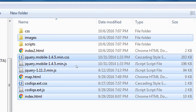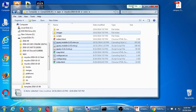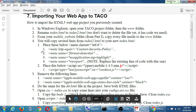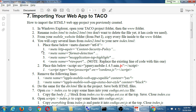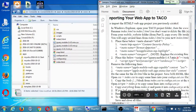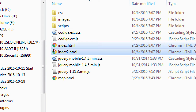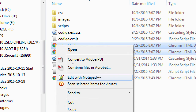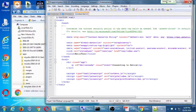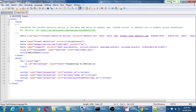What we finished with last month — I've copied it to this month. You should see all the files from last month, and from this month we've got index2, scripts, and CSS. We will copy several lines of code from index2 into index. I need to open both the index and index2 HTML files side by side. You can select them both, right-click, and edit with Notepad++.